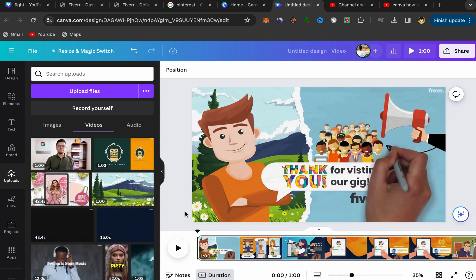So what you will do next is you need to add music to this video.